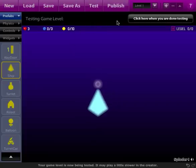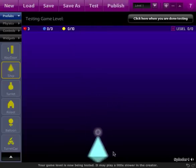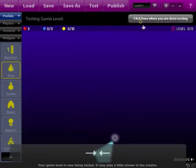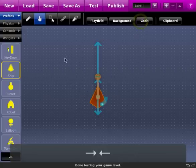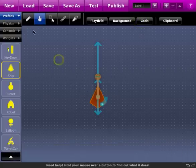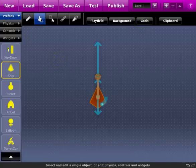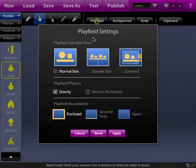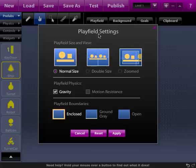By default what's going to happen is he's going to just fall down as if he was in a platformer and he's not going to work very well. So what we're going to do is adjust our game properties and if you click on this select tool you'll see if nothing is selected you'll see these buttons here. The first one being playfield where you can change the physics properties of the world that you're going to be building your game in.